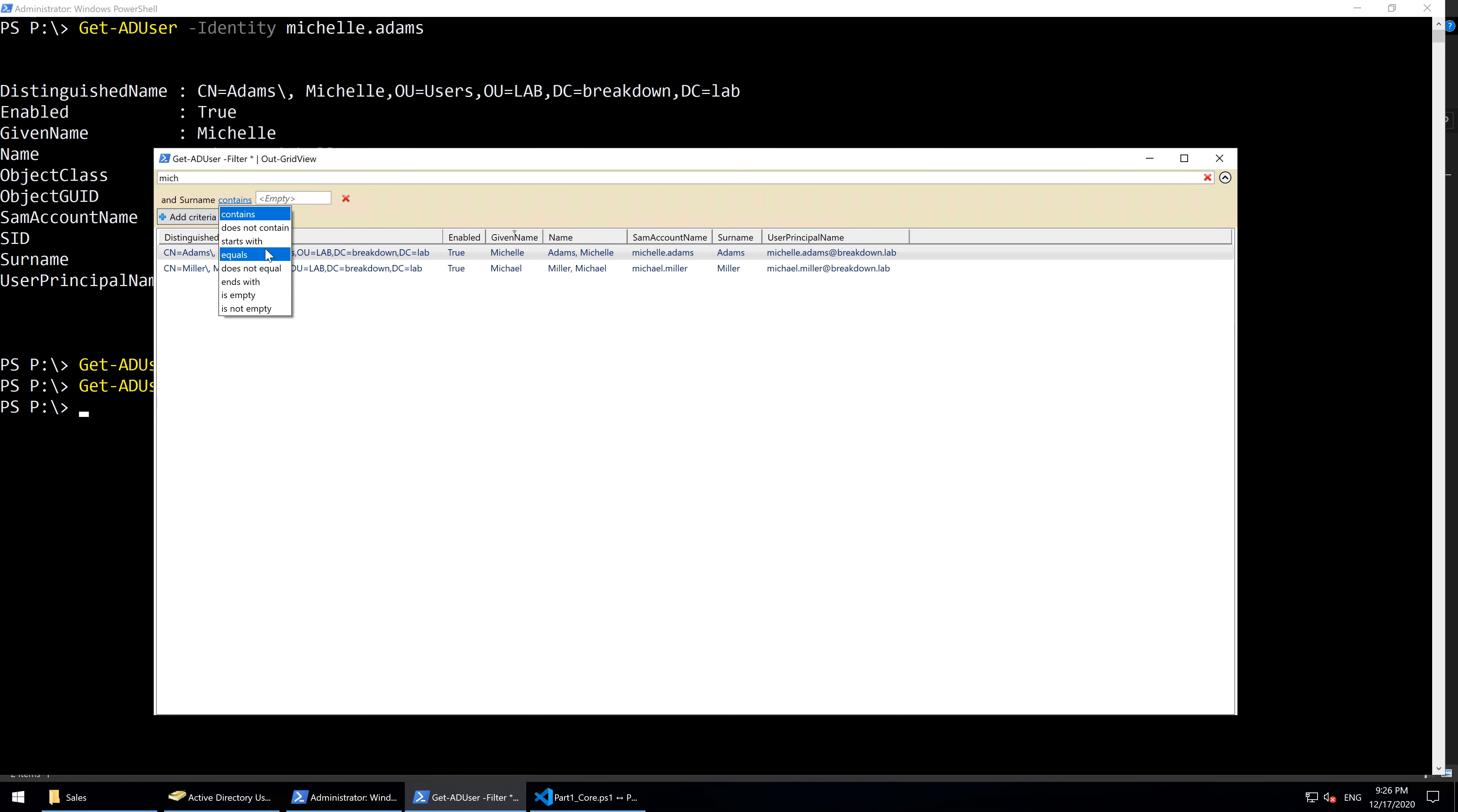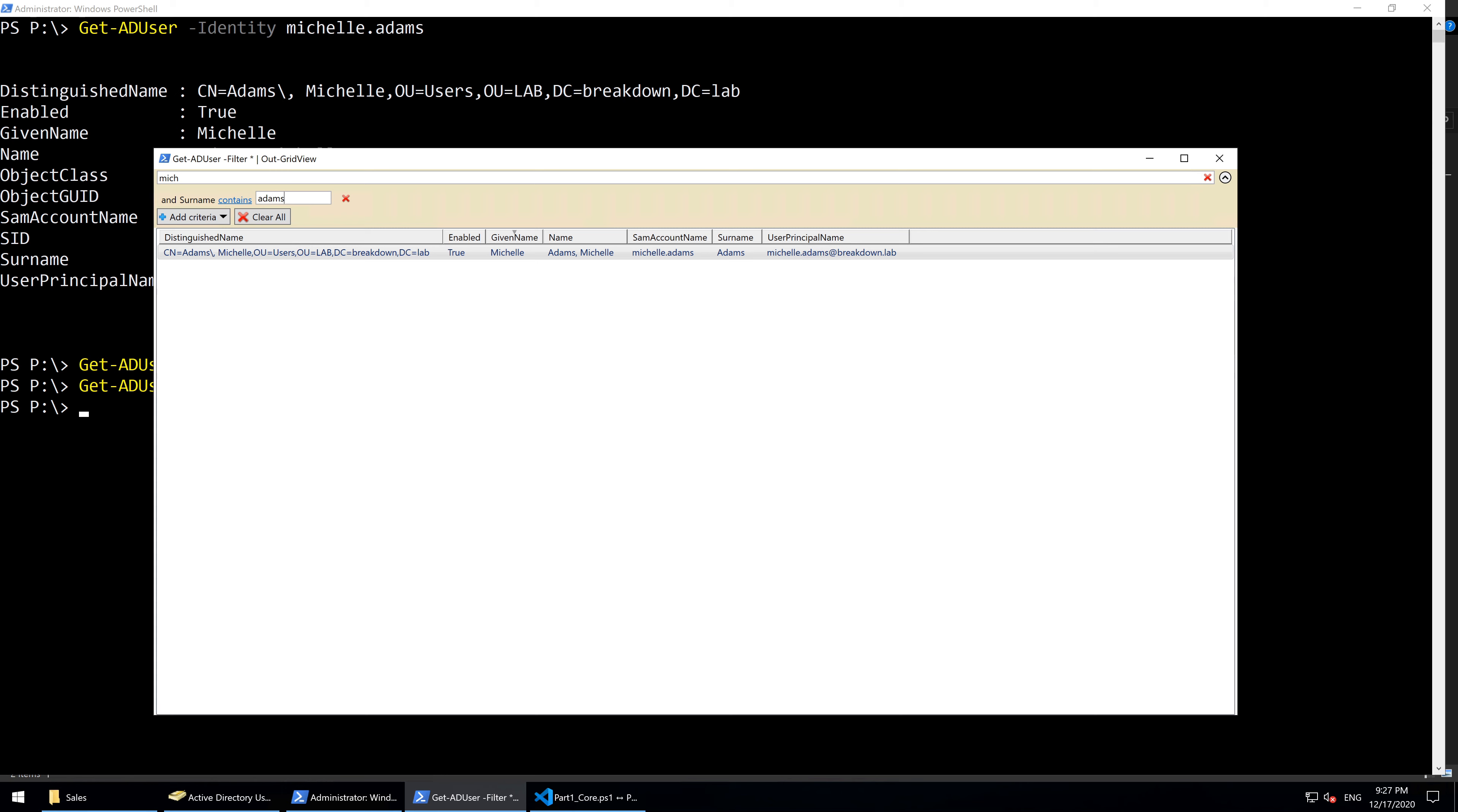We'll leave the selection on Contains, but you can have other filtering options. Type in the last name, Adams, and now only Michelle Adams is shown in the results.